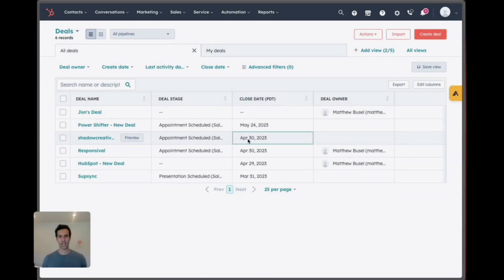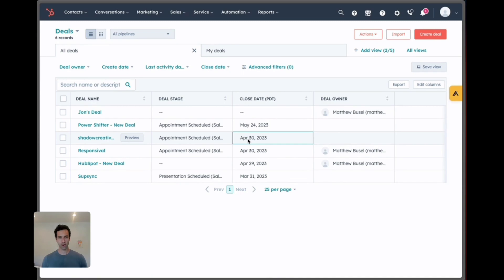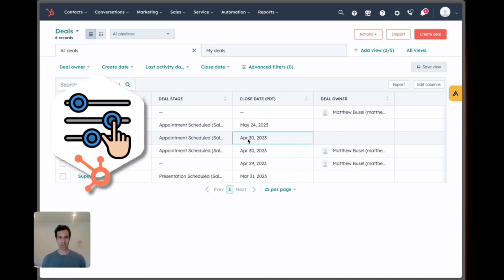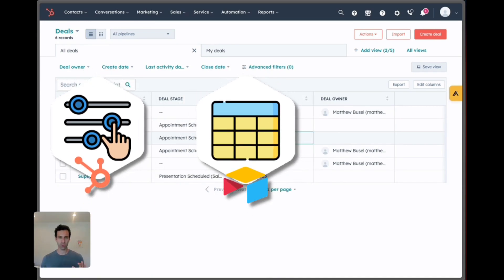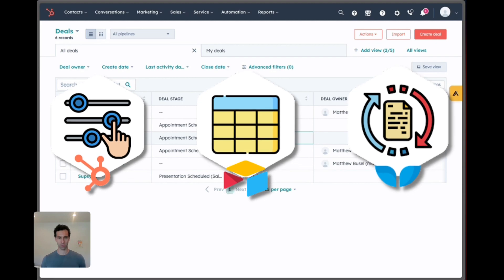We're going to set this up in three easy steps. The first part is setting up HubSpot. Then we're going to set up Airtable and finally we'll use WhaleSync to connect the two.